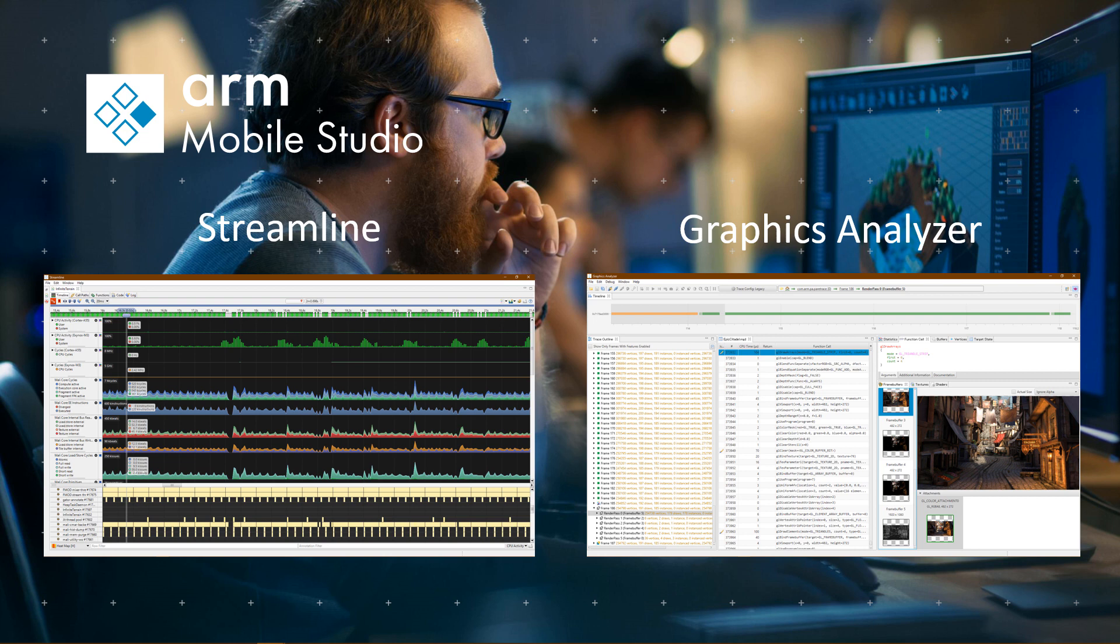The Graphics Analyzer is an API-based debugger supporting all versions of OpenGL ES and Vulkan on any GPU. Content developers get clear visual feedback on how a scene is rendered, allowing for easy optimization of each and every frame.